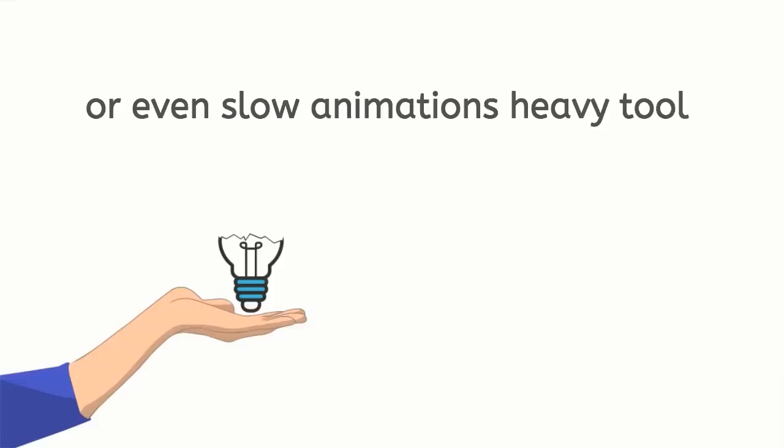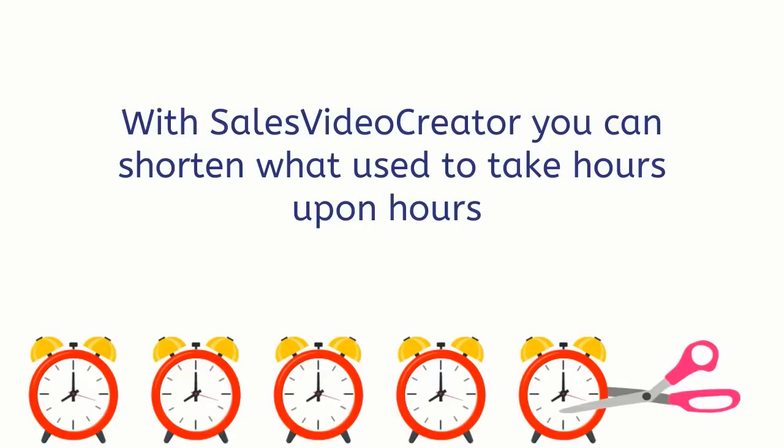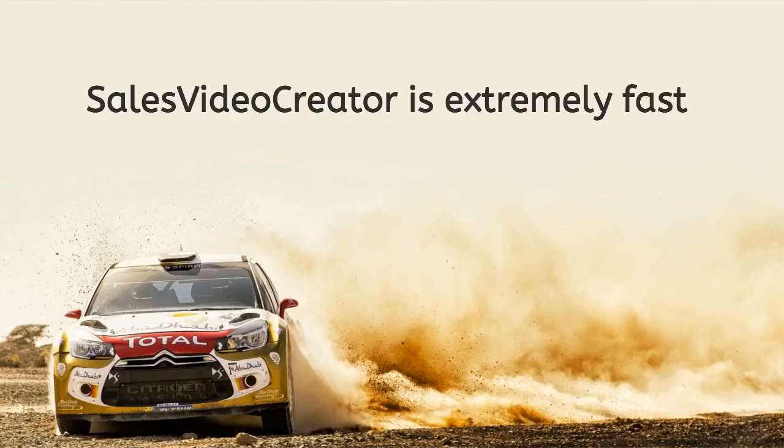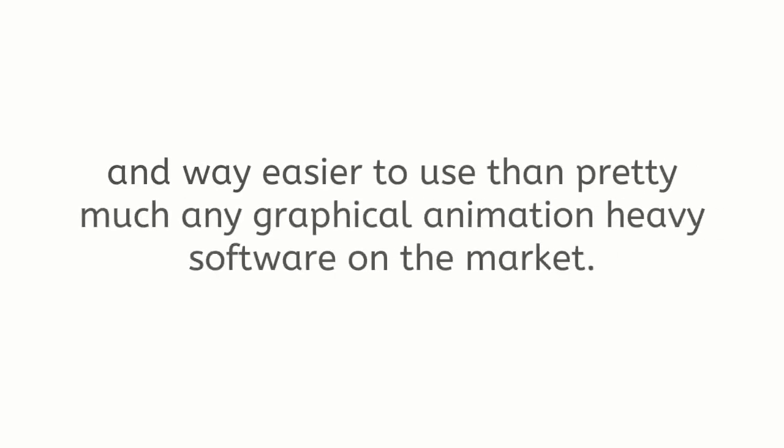With Sales Video Creator you can shorten what used to take hours upon hours to just minutes. Sales Video Creator is extremely fast and way easier to use than pretty much any graphical animation heavy software on the market.